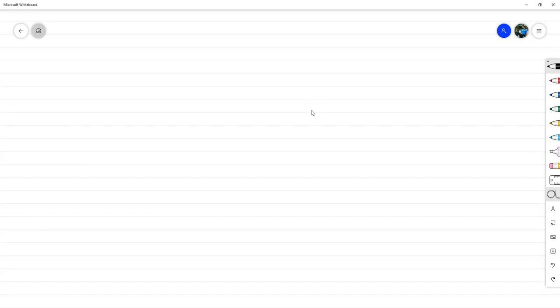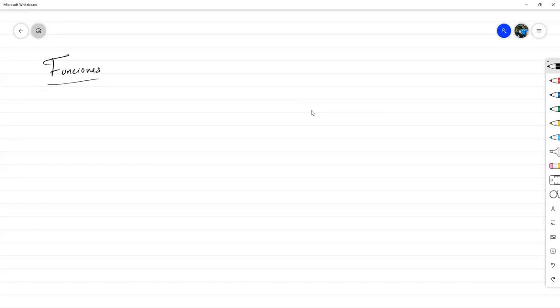Buenas tardes. En el tramo final de la clase, lo último que vamos a ver, siempre en el libro de Susana, se encuentra en el capítulo 7. El tema va a ser sobre funciones. Vamos a ver las particularidades de funciones que necesitamos manejar.